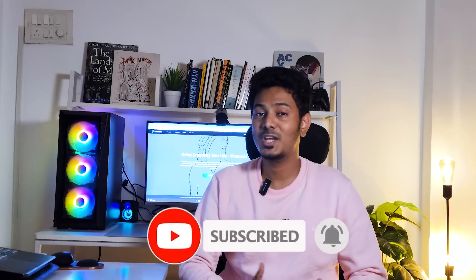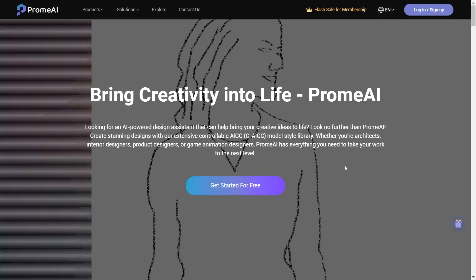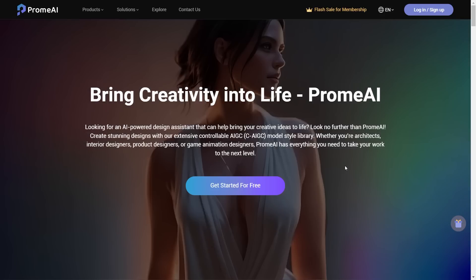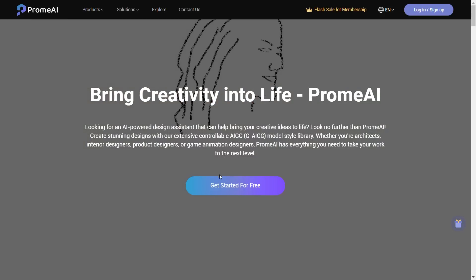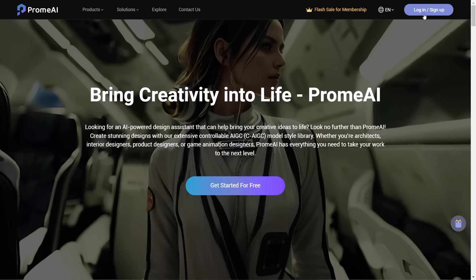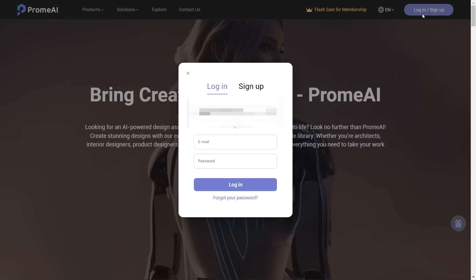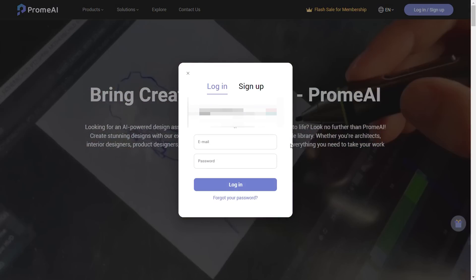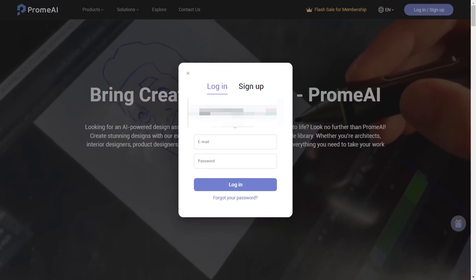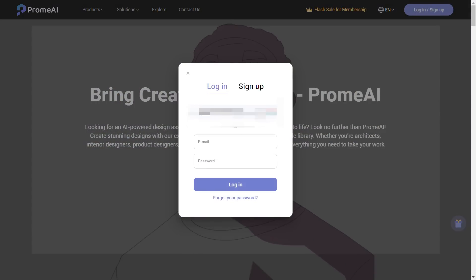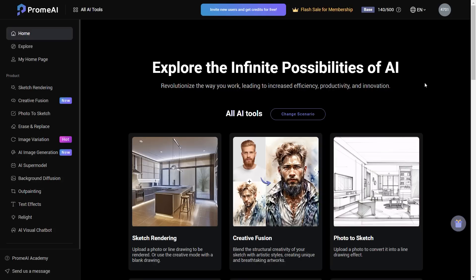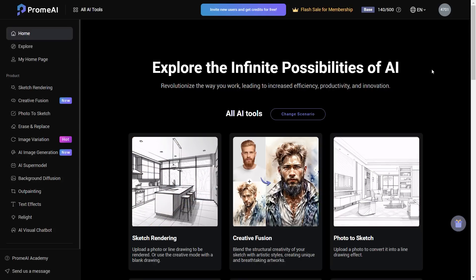To begin with, you'll need to access the Prom AI website and the link is provided in the description. To access the website, you will have to log in or sign up from the button on top. This will open a pop-up box where you can sign up or use your Google account to log in. Once you log in, this is what your homepage will look like.